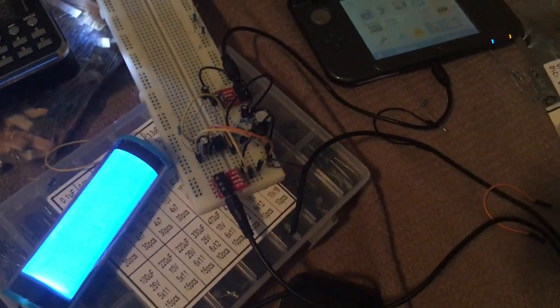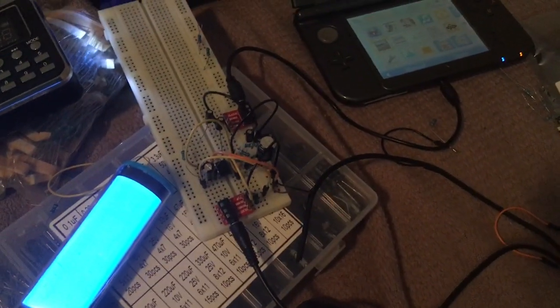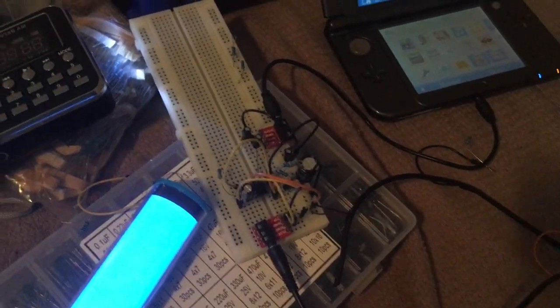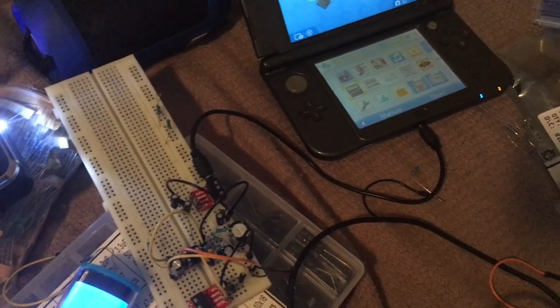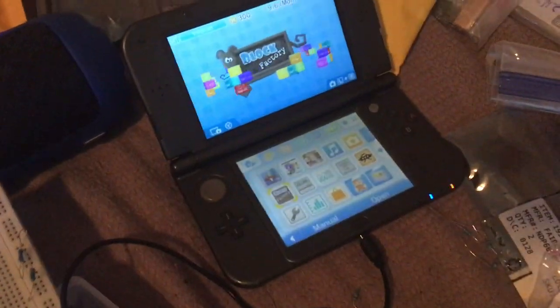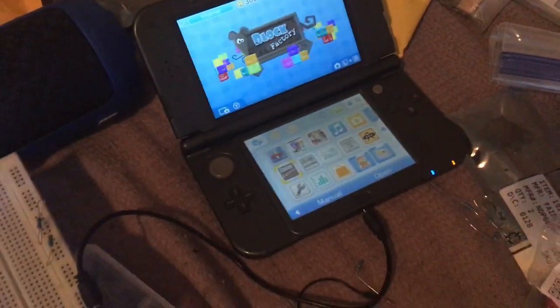Hello YouTube, this is Garemore again. Today I have an experiment involving the Nintendo 3DS and Bluetooth connections.